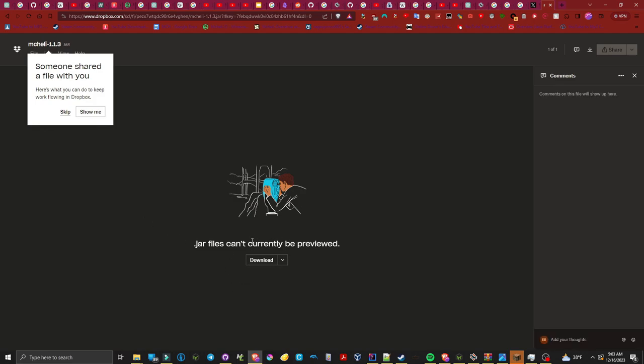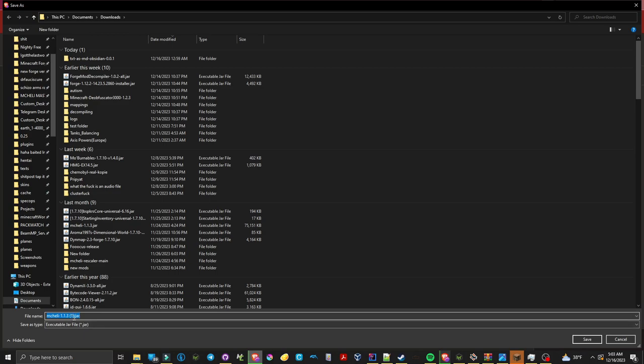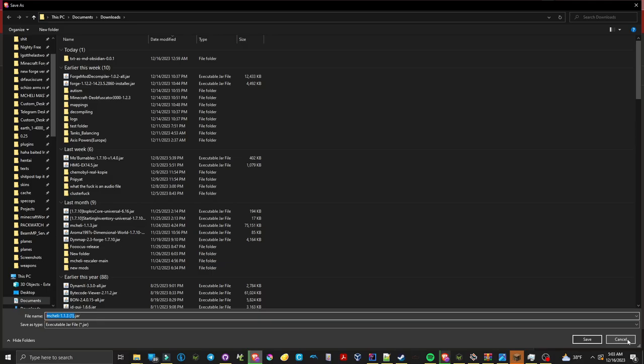Upon going to the Dropbox page you will be greeted by a message that jar files can't currently be previewed. If you press download you can download the jar file. I already have this file saved on my computer so I will be pressing cancel.